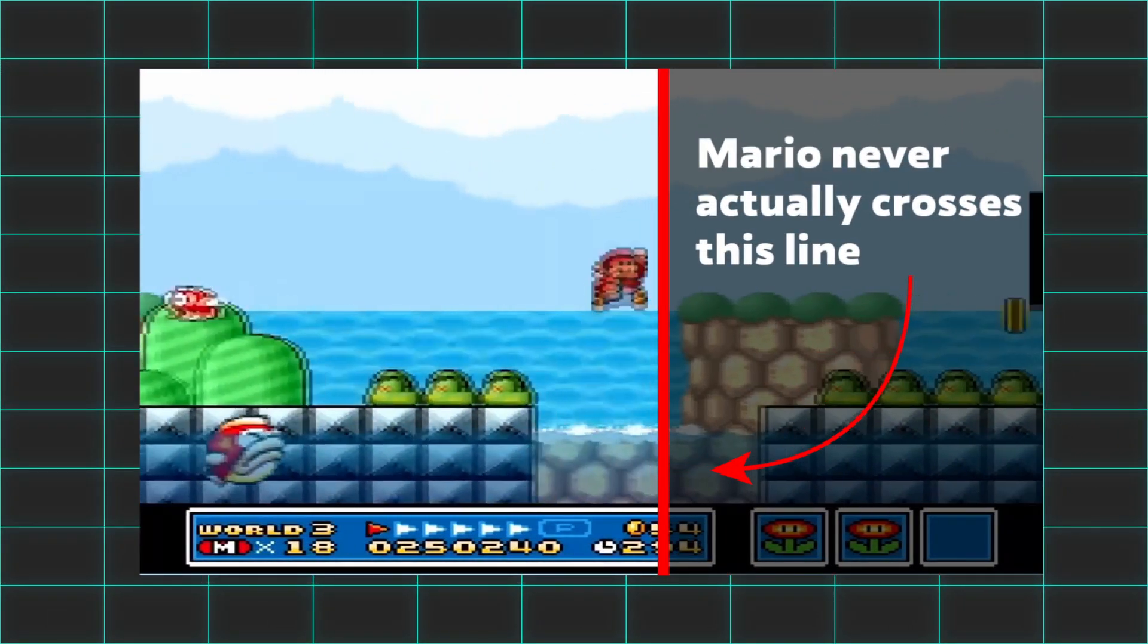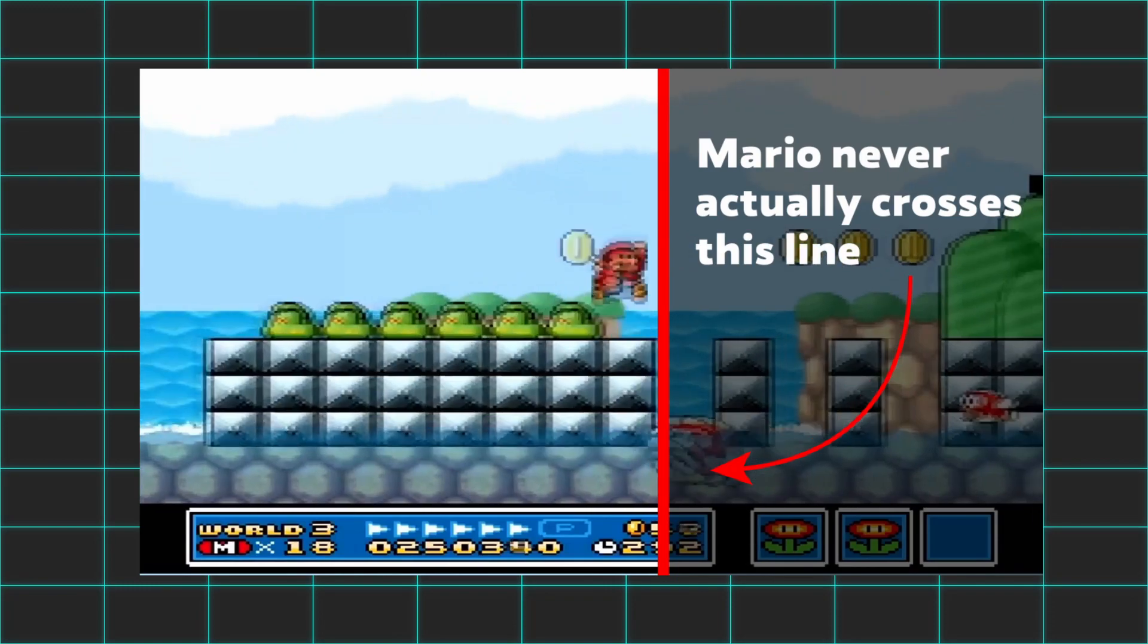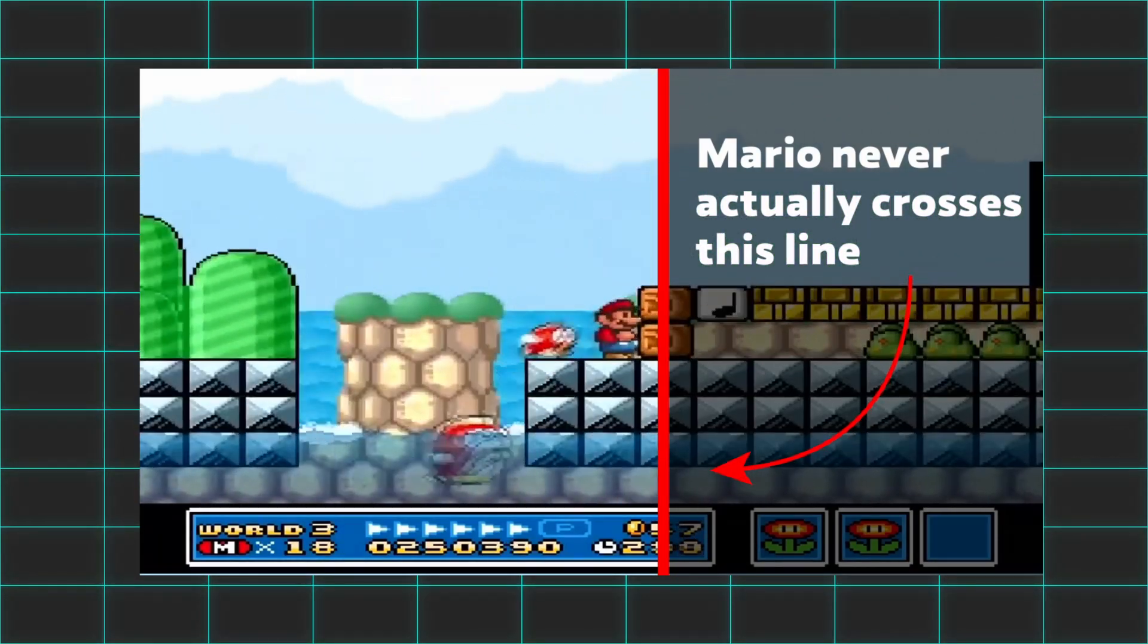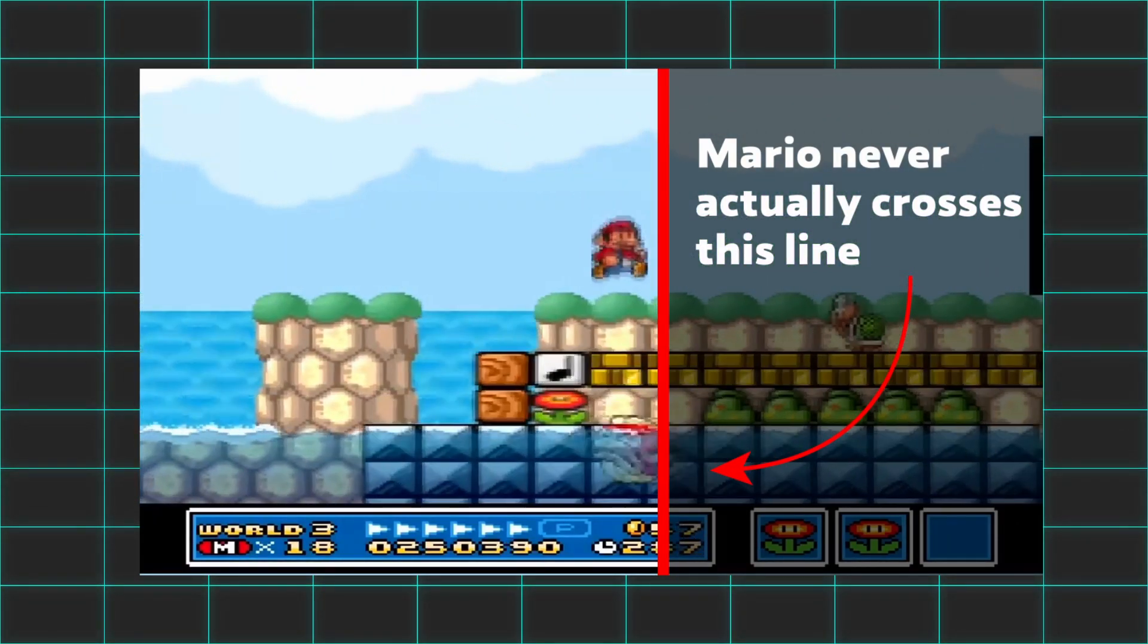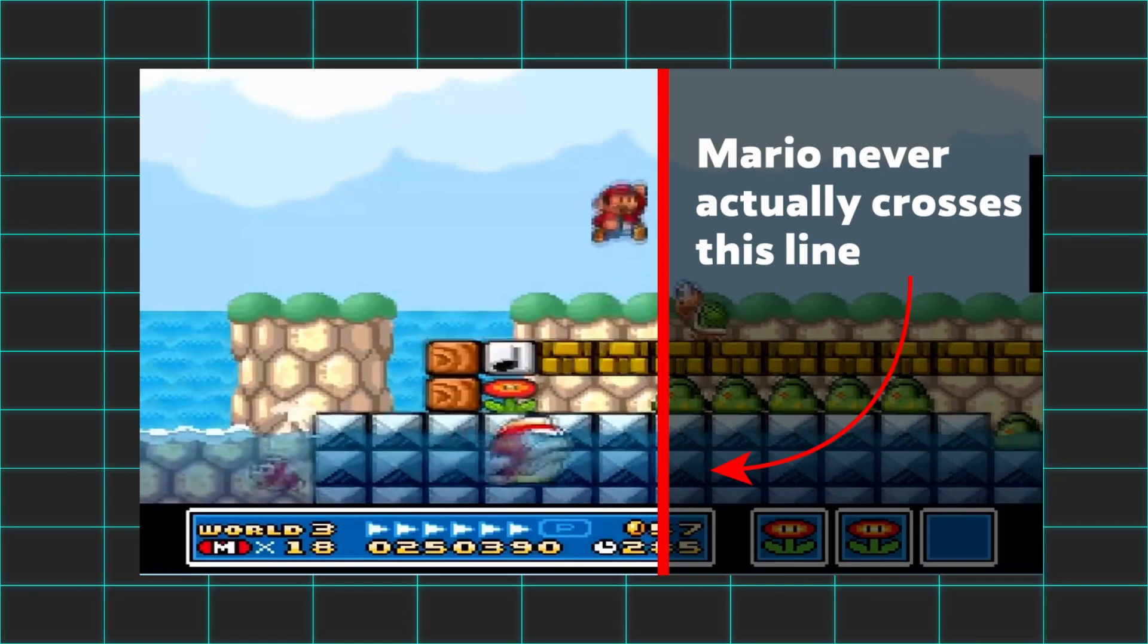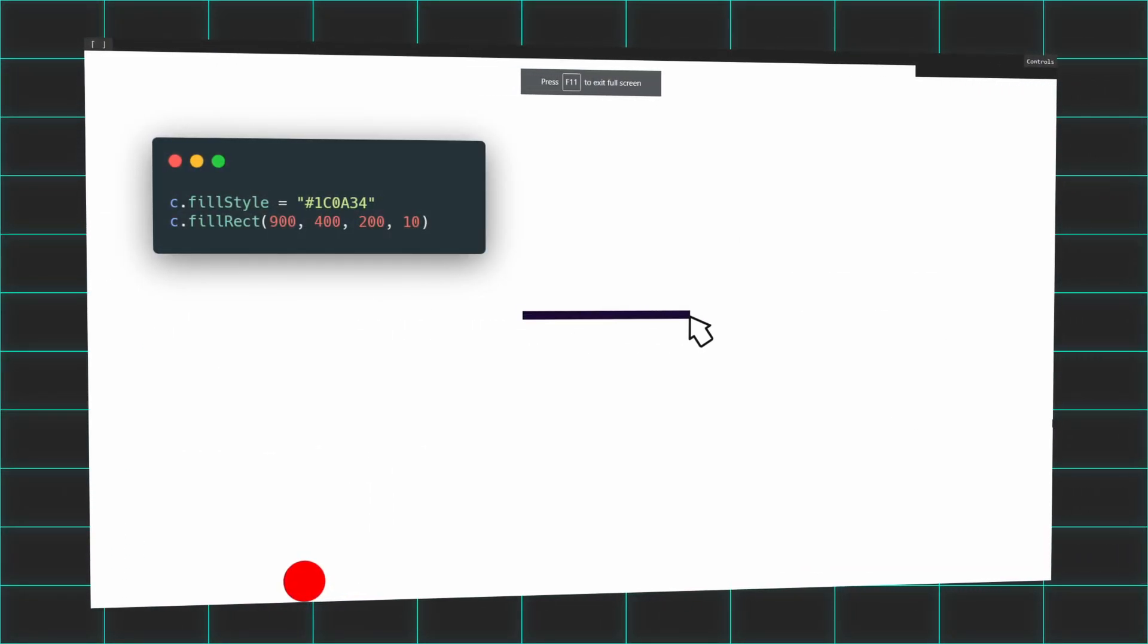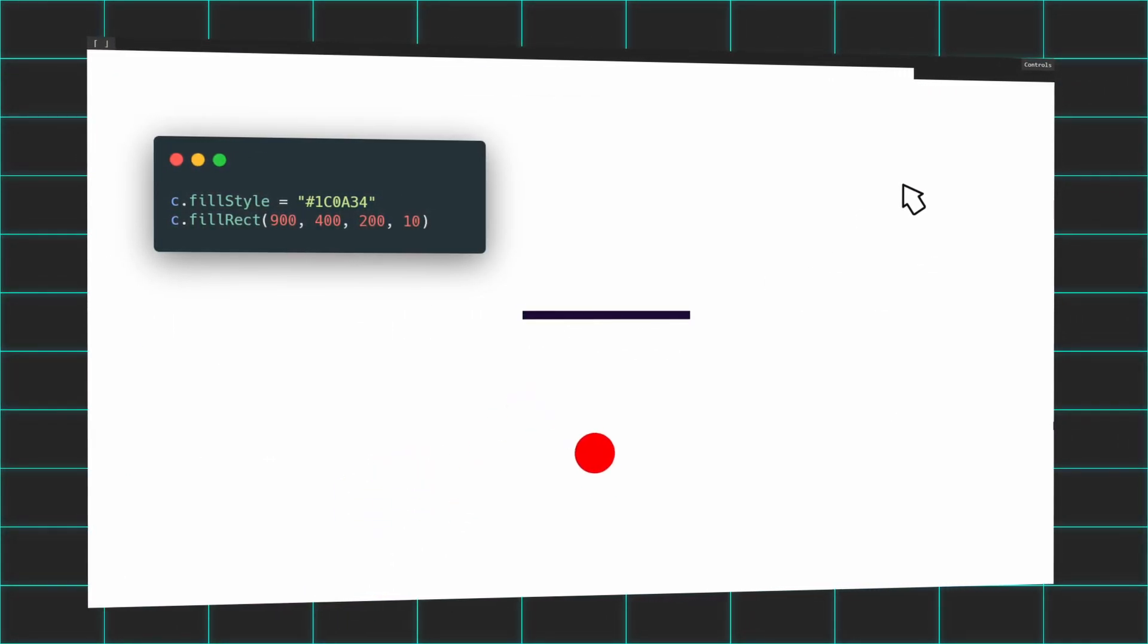Remember, with a side-scroller, when we move our player, we need to move the background scenery to give off the illusion as if our character is moving. So I created a simple platform, which is really just a canvas rectangle.